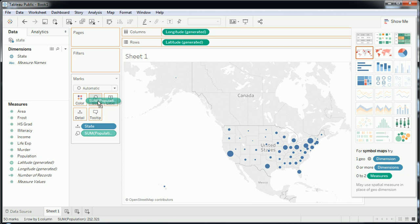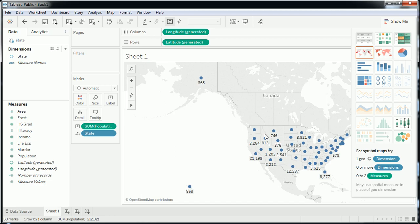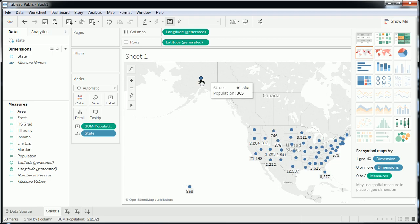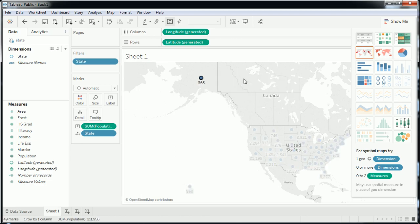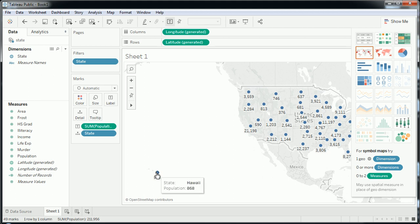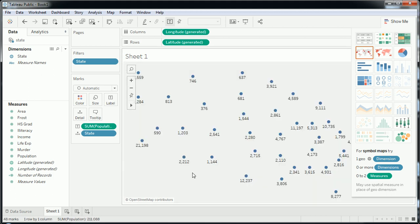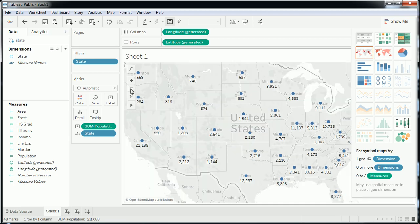If I throw population onto label, I'll get the actual data point numbers as well, though you might want to think about whether that's appropriate when things get crowded. In this case, I think if I can exclude Alaska — I'll click on it and say exclude — and also exclude Hawaii, then our 48 contiguous states will be a lot more visible.